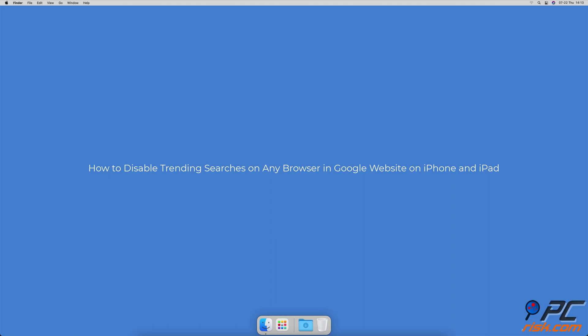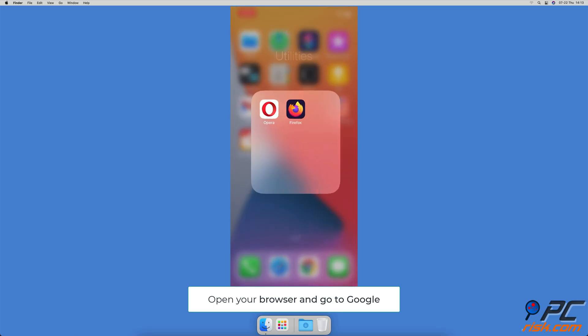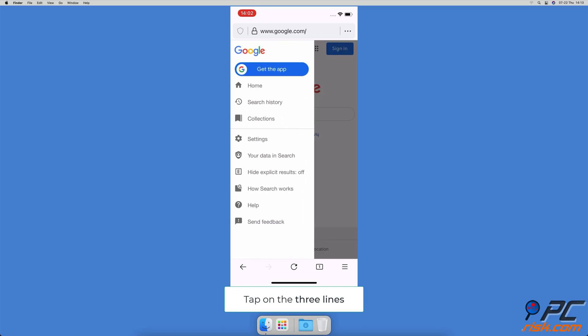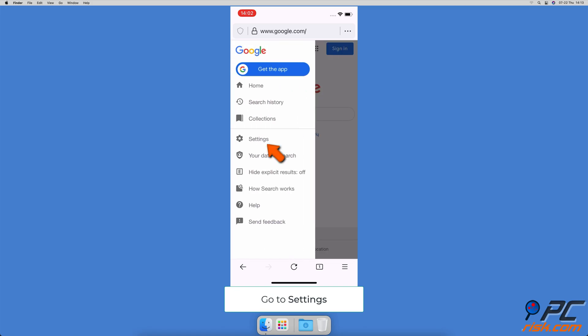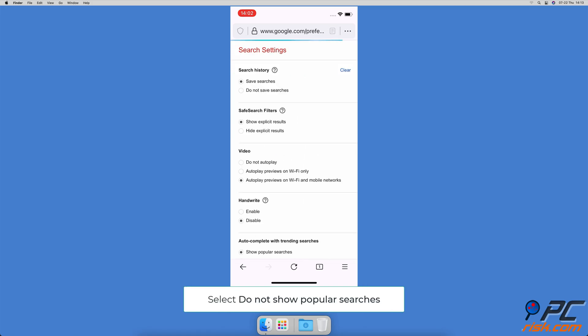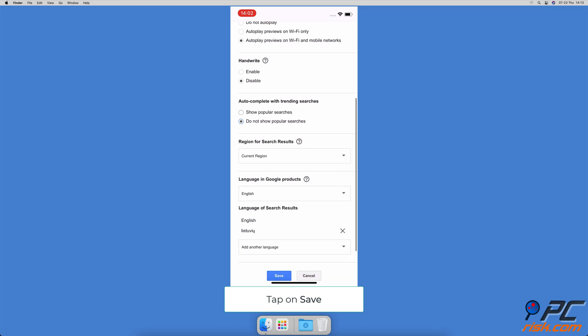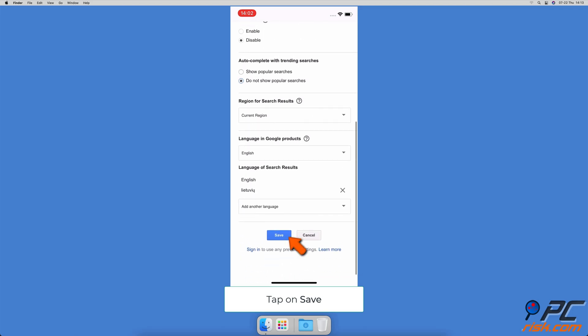How to disable trending searches on any browser in Google website on iPhone and iPad: Open your browser and go to the Google.com website, tap on the three horizontal lines located in the top left corner, then go to Settings. Under autocomplete with trending searches, select 'Do not show popular searches.' Finally, scroll down to the bottom and tap on Save.